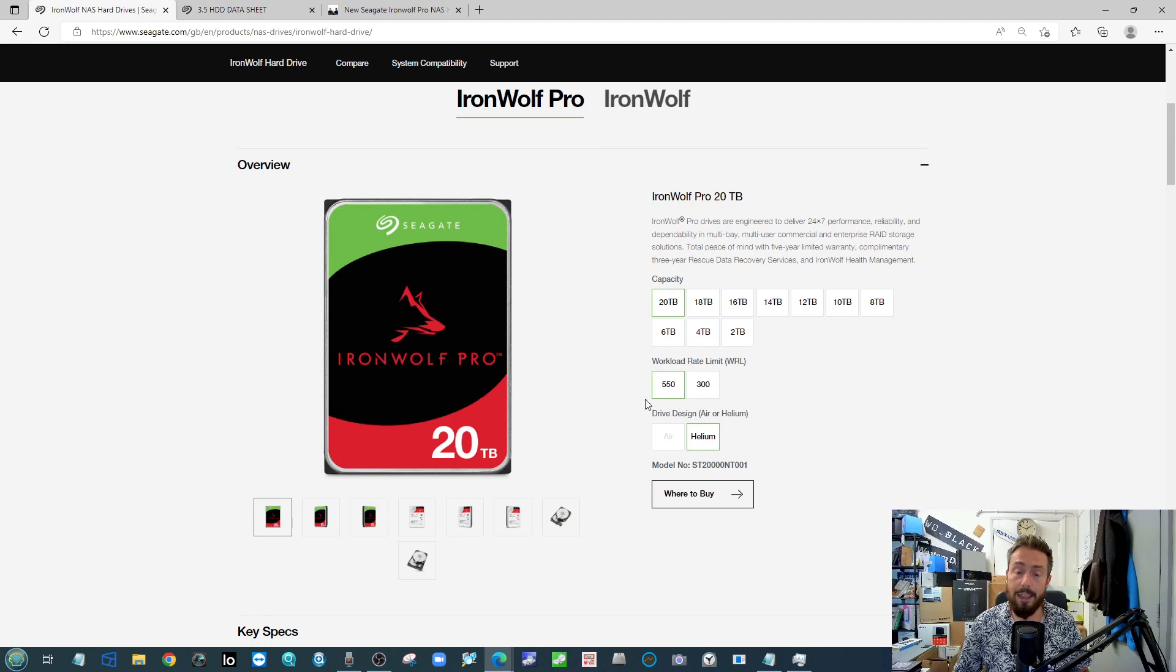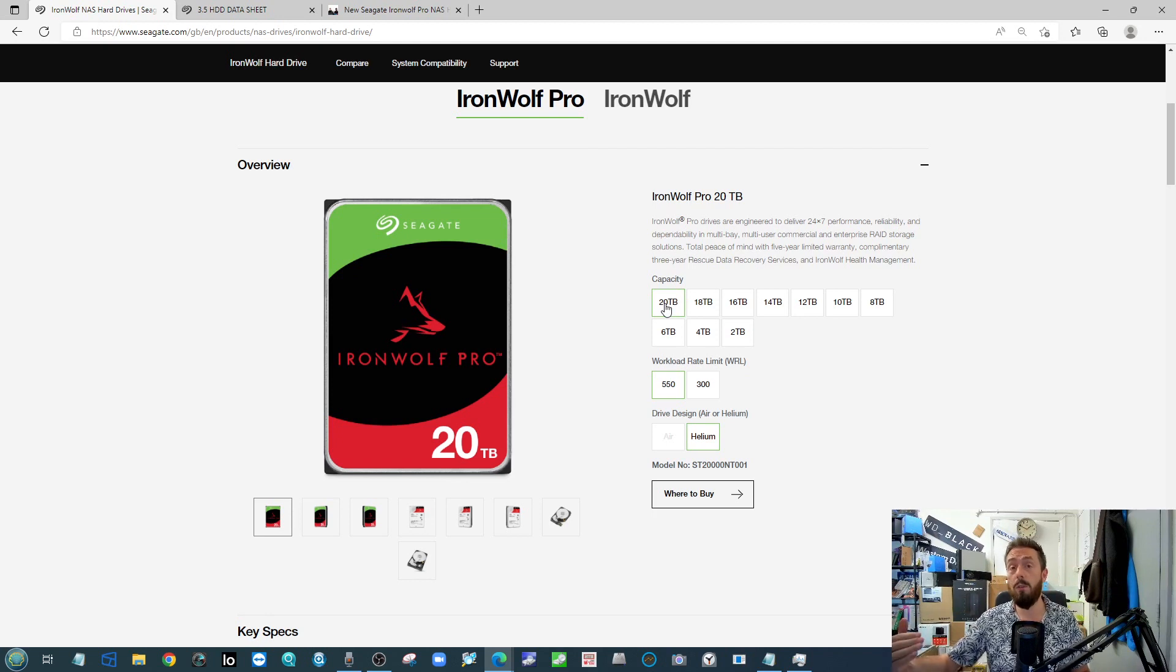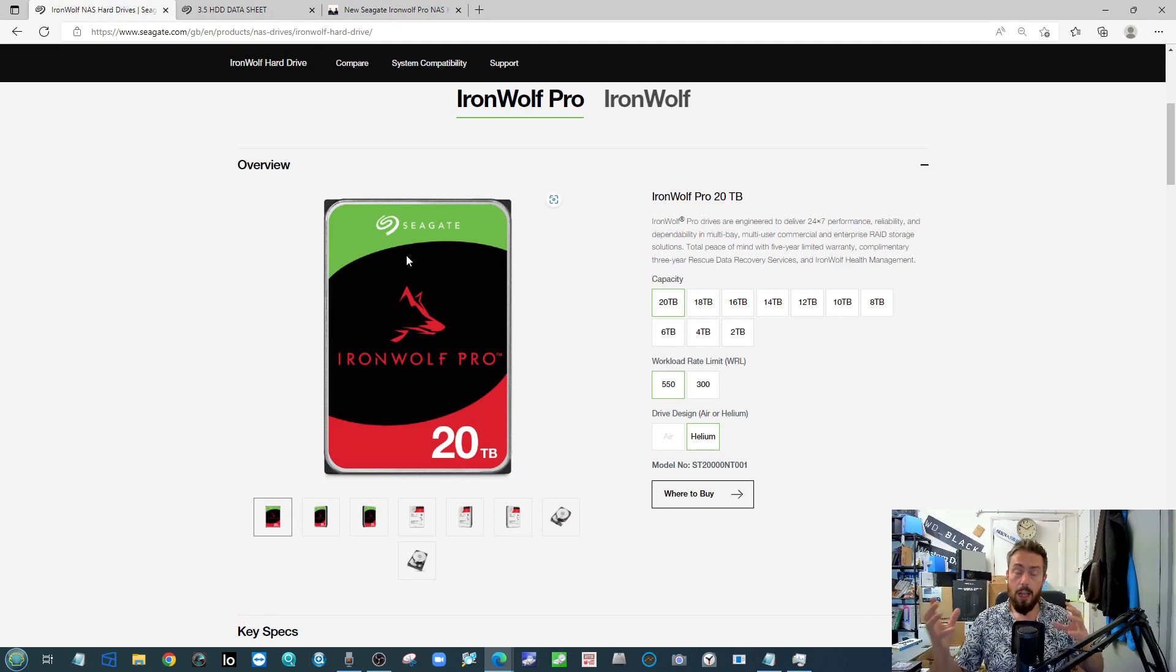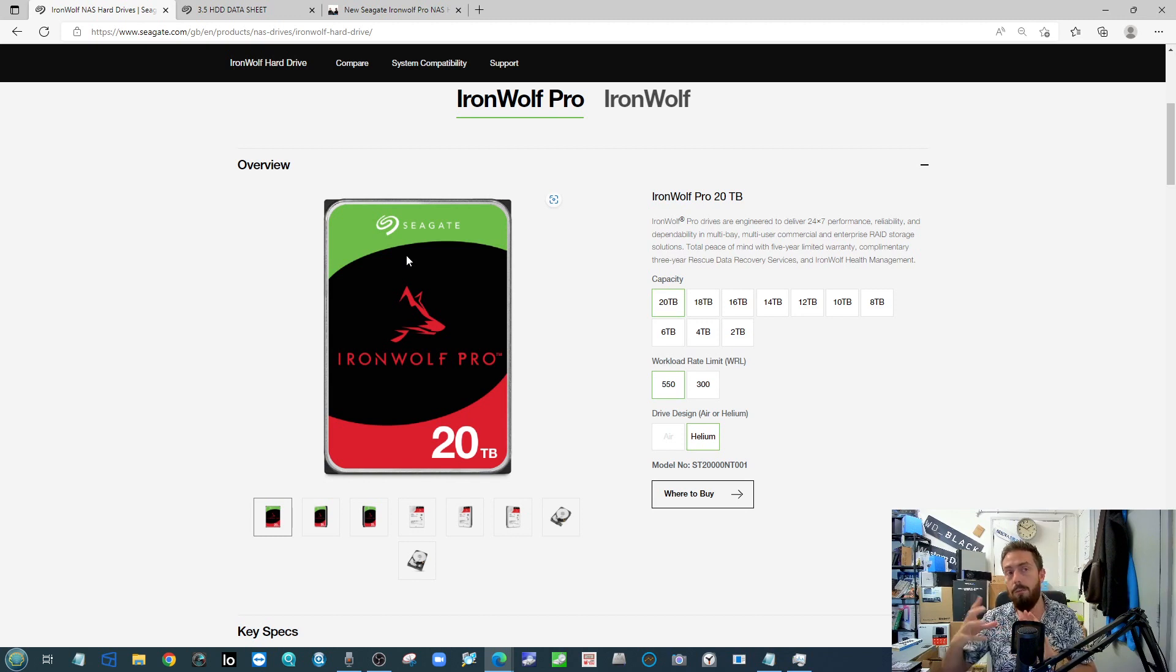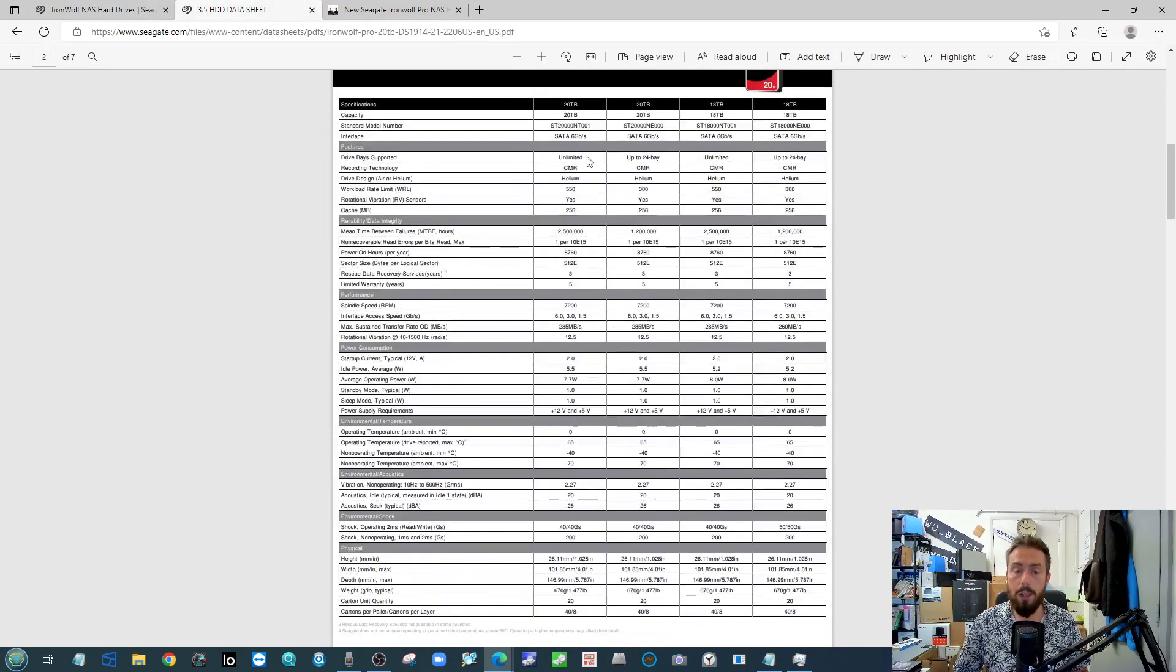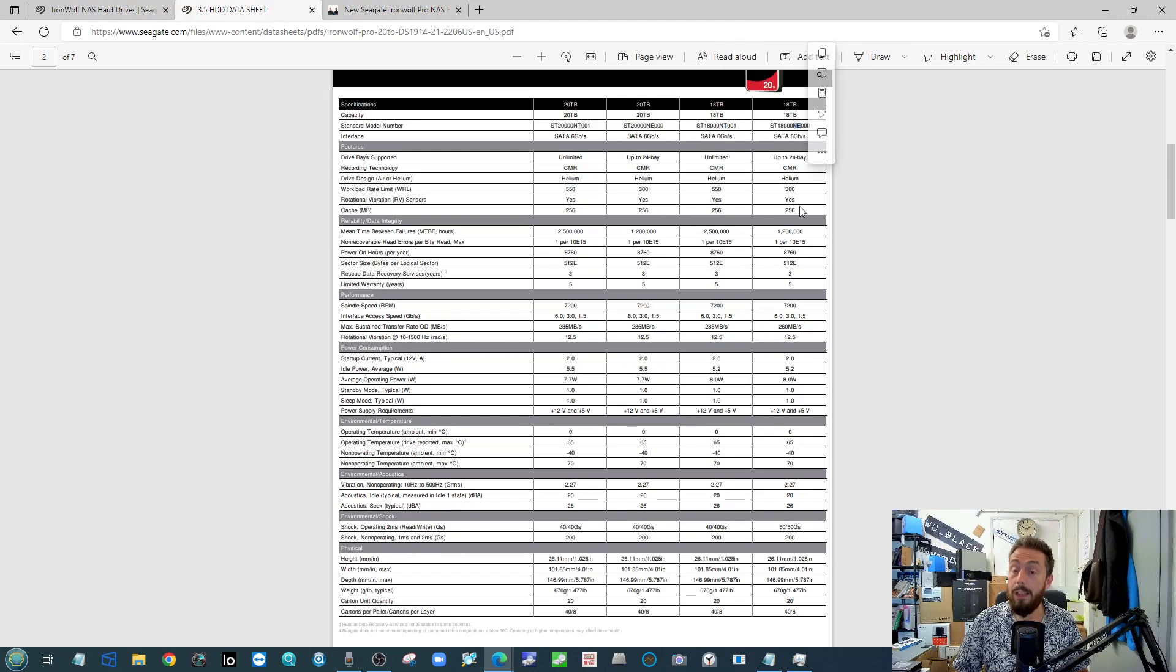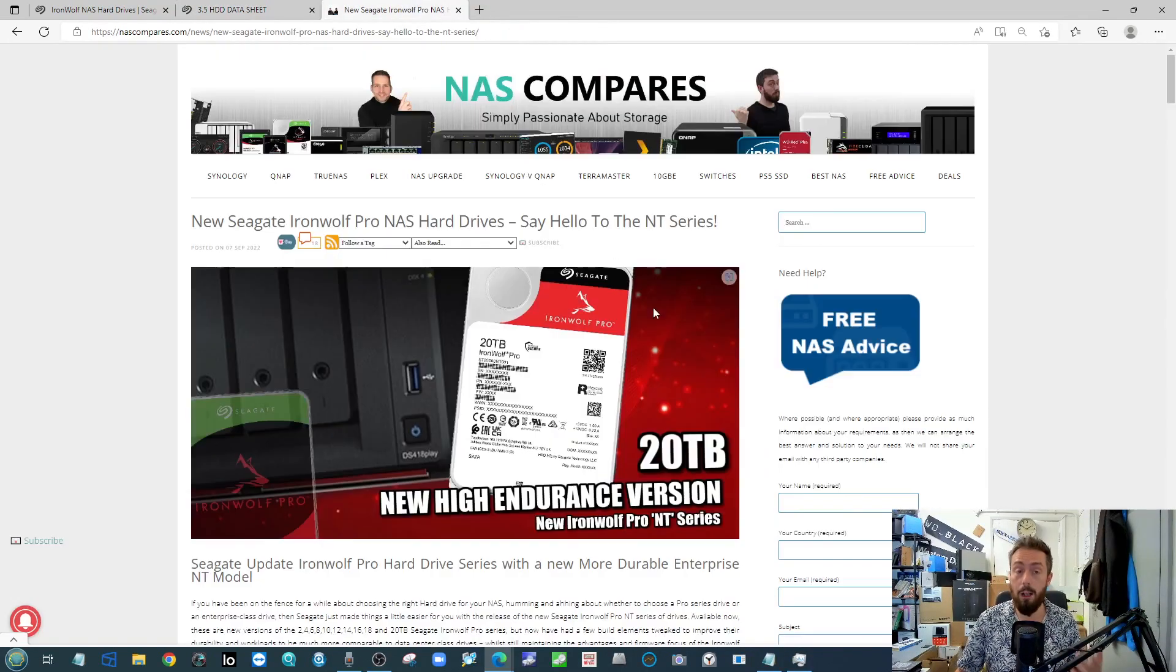It has a reported 550 terabytes per year workload limit, an MTBF boosted up to 2.5 million hours, and the performance being increased by around between 15 and 35 megabytes per second per capacity tier. Again, they've not talked about this aloud. It's ultimately an IronWolf Pro drive with the data recovery services on board and the tailored firmware, but far more geared in design and more comparable to that of an Exos. If you go into the data sheet from the brand, you can find out more information about each of the capacity tiers and how each one - the NT versus the NE series - how they compare in terms of that durability as mentioned, and of course the capacity performance differences on each tier.